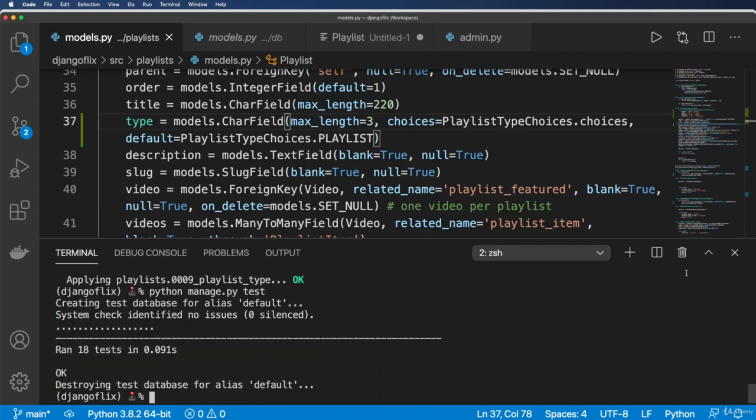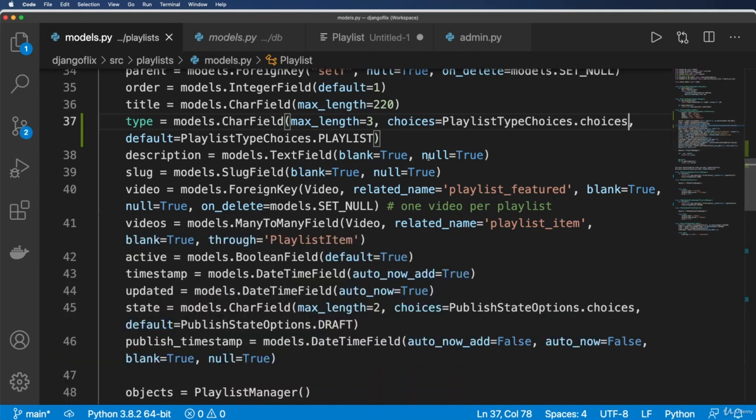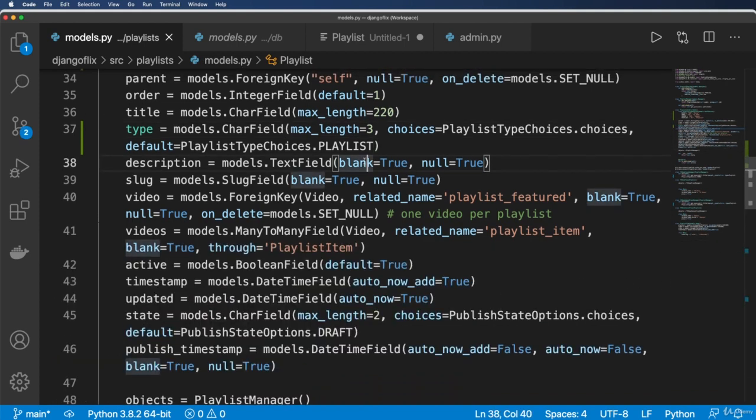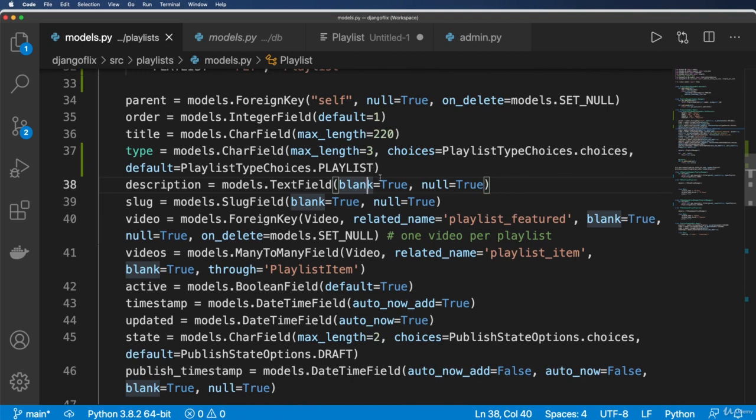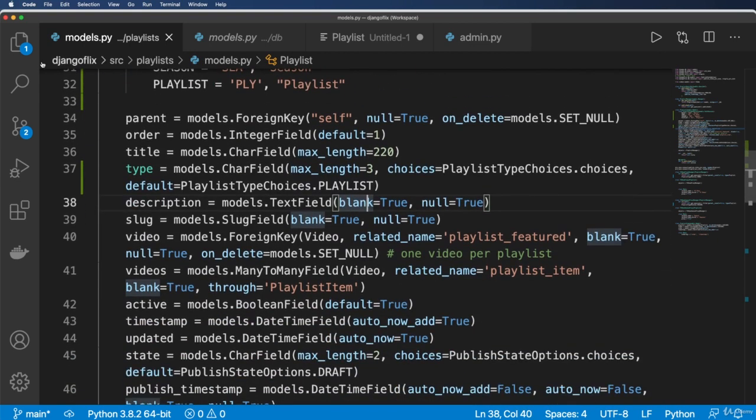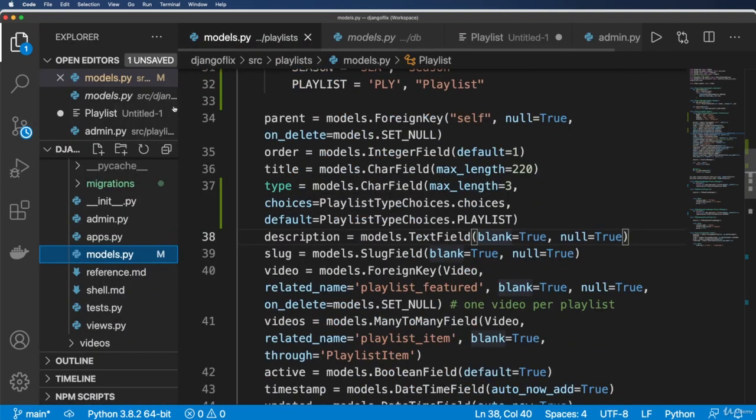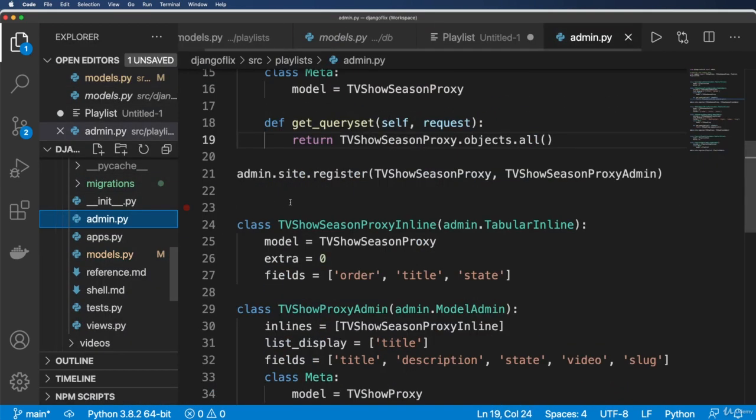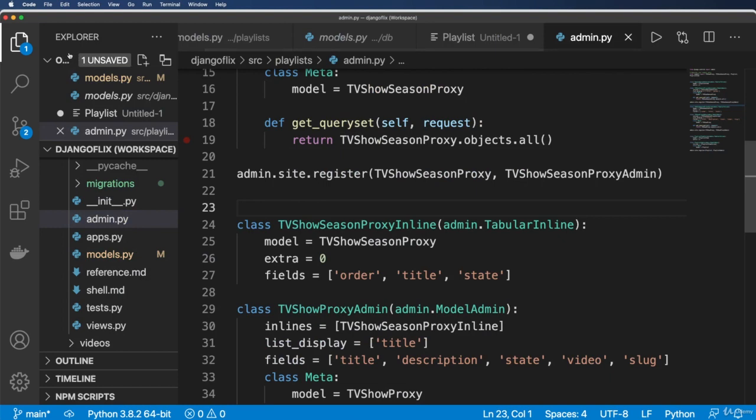Okay, so no test errors, we didn't create tests for these choices, we probably should. But for now, we're gonna leave it just like that. And then let's go jump back into the admin.